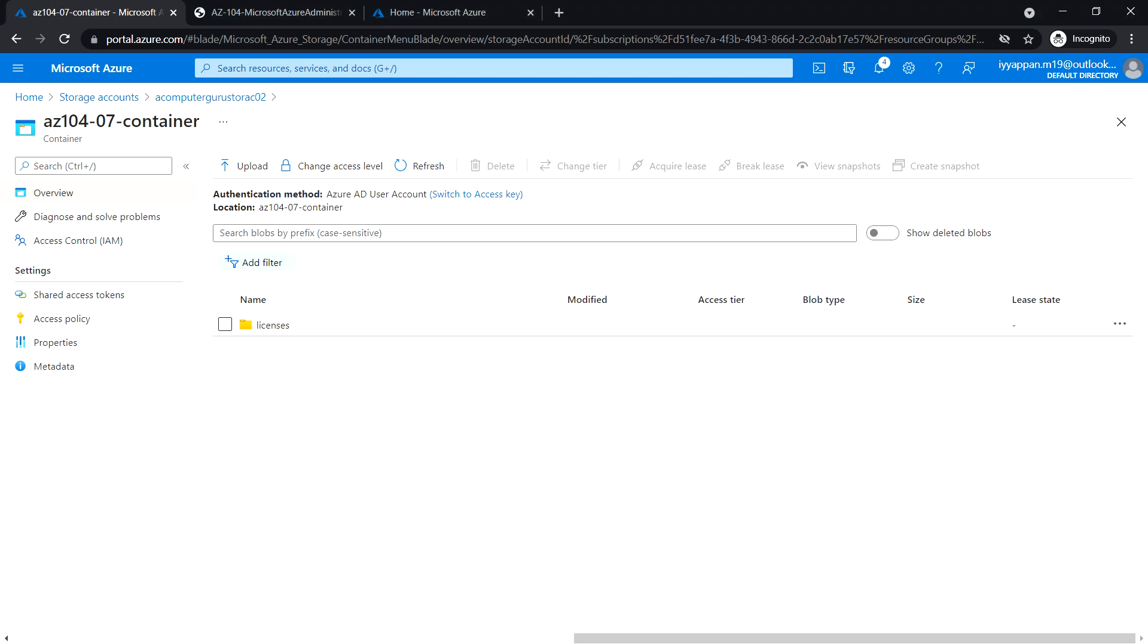In the next task, we will see how to create and configure Azure file share.